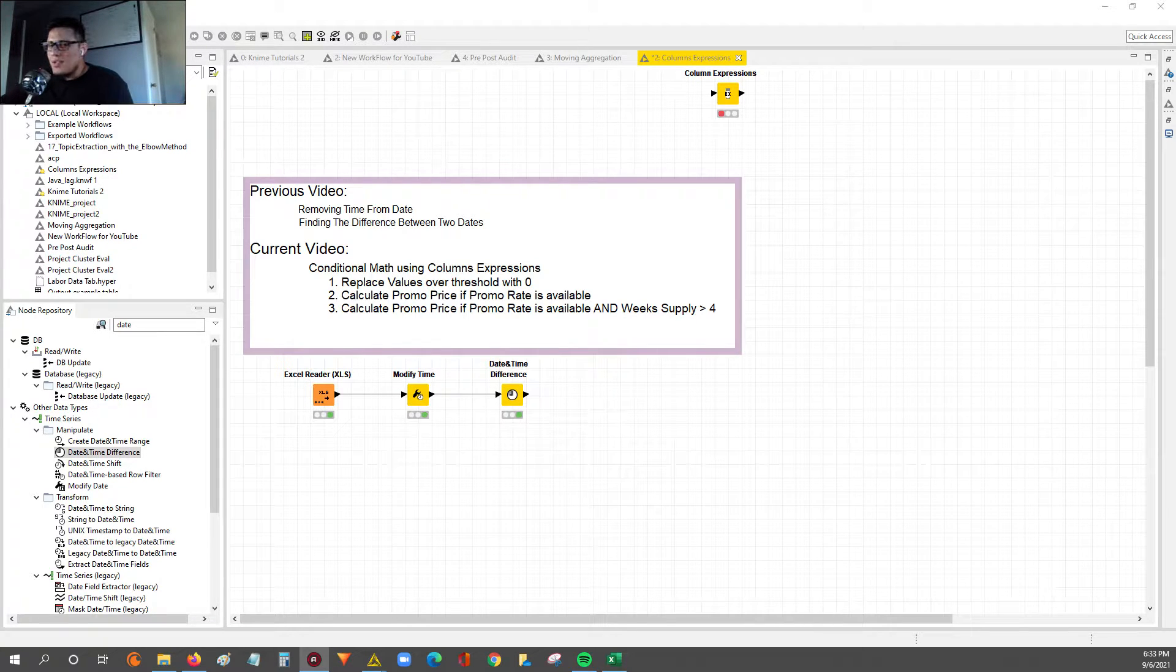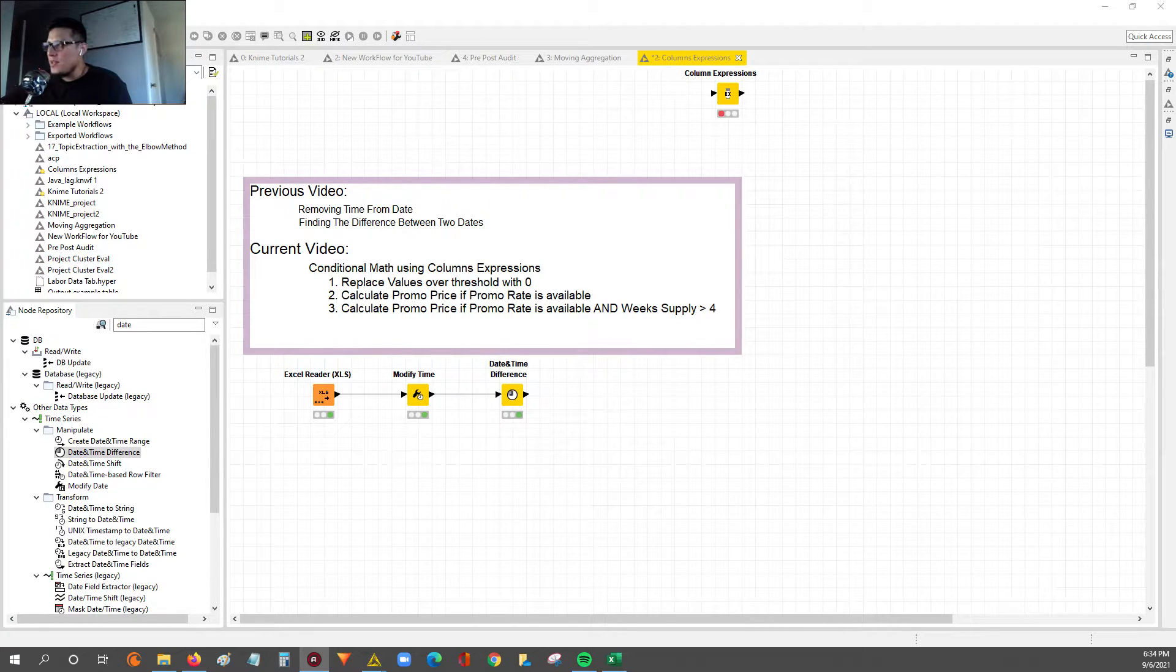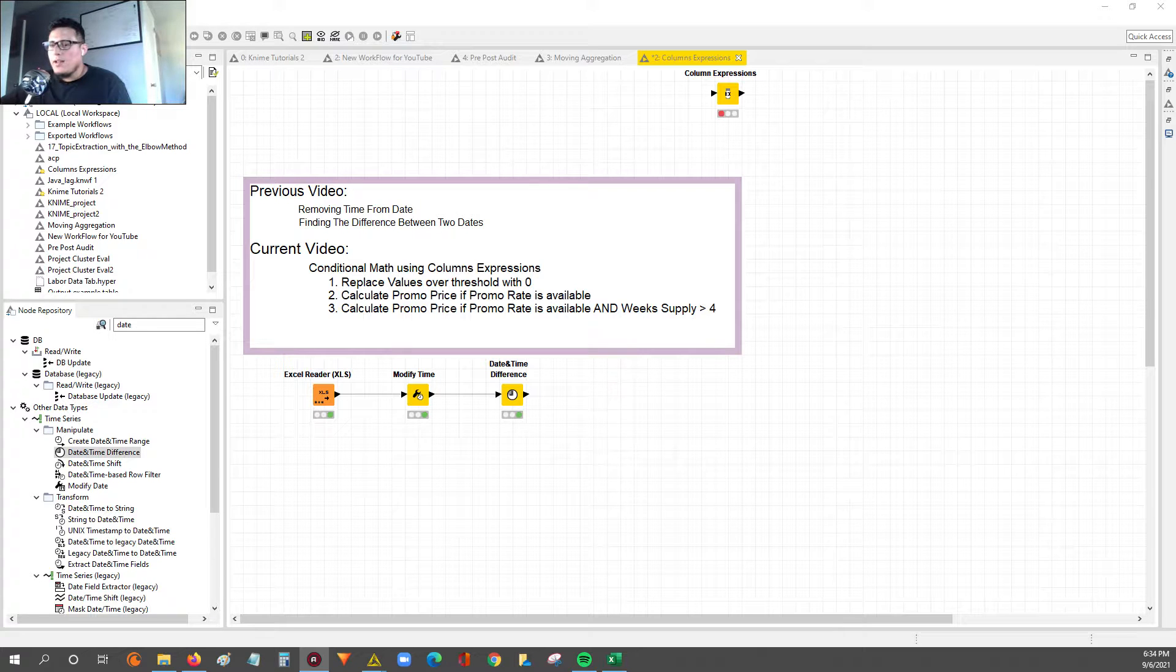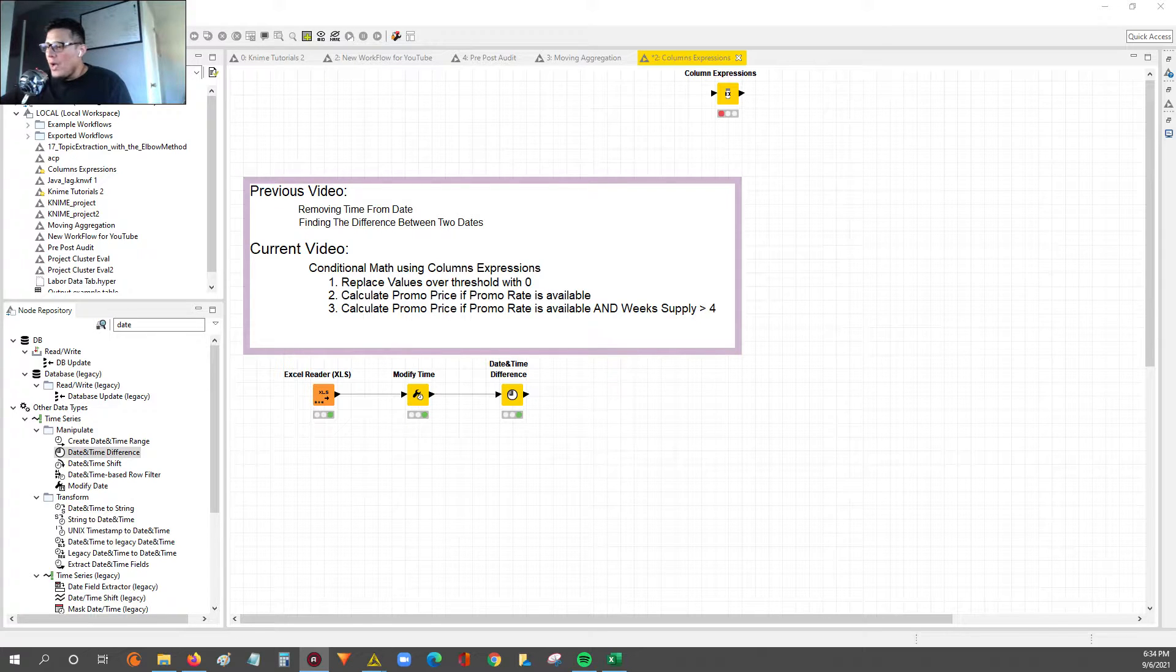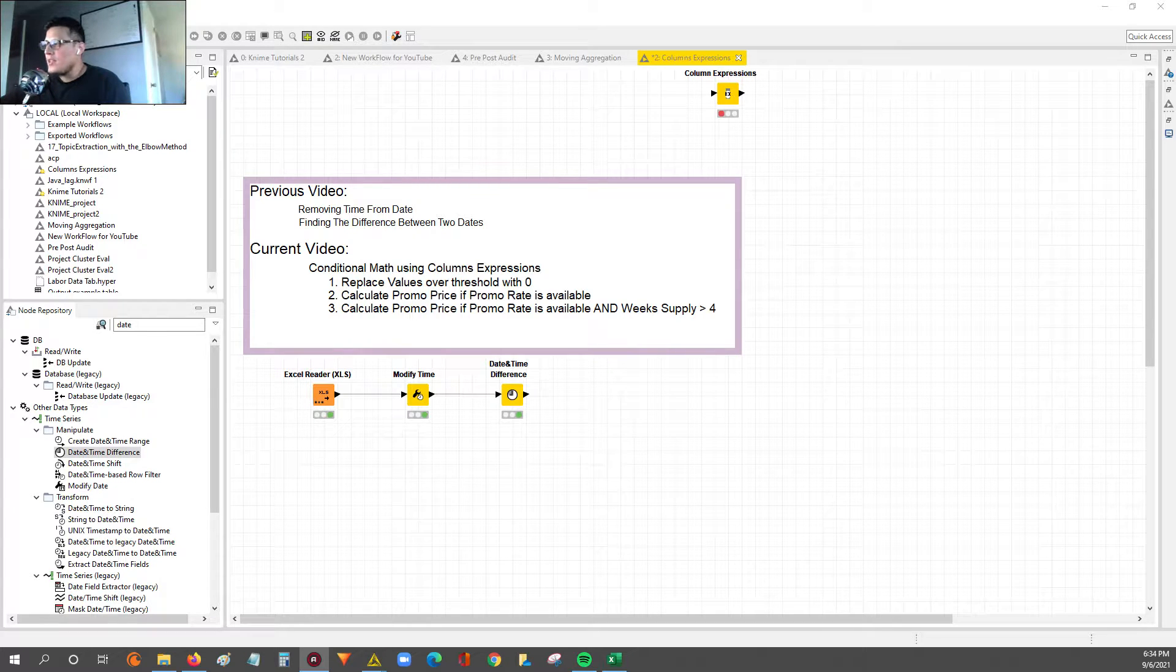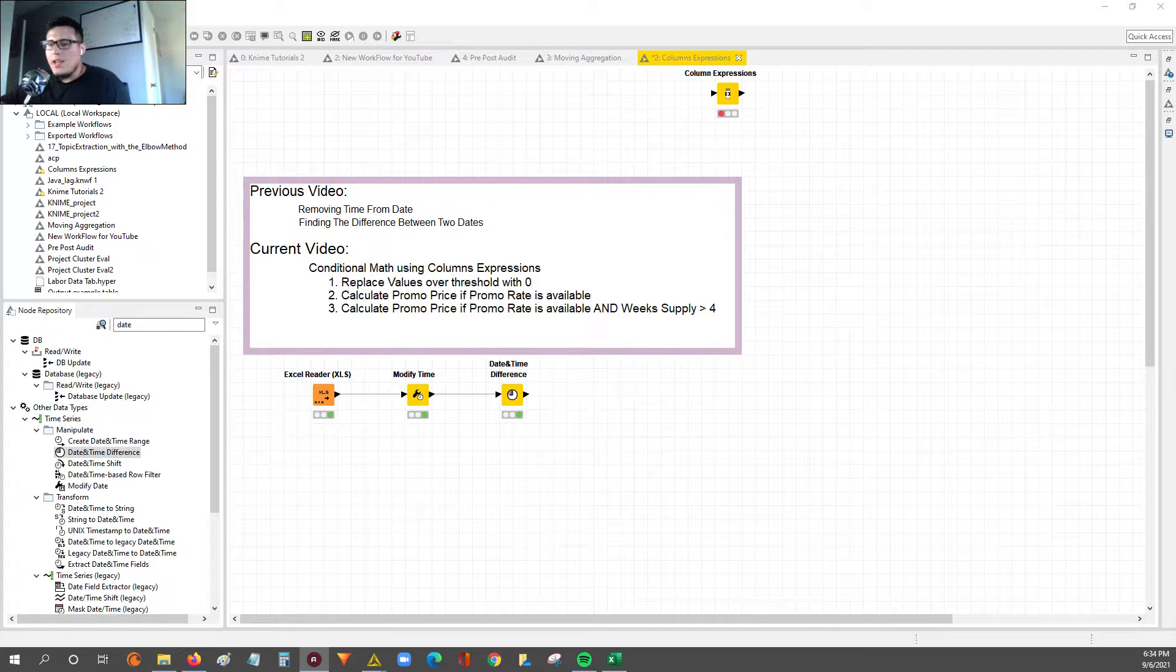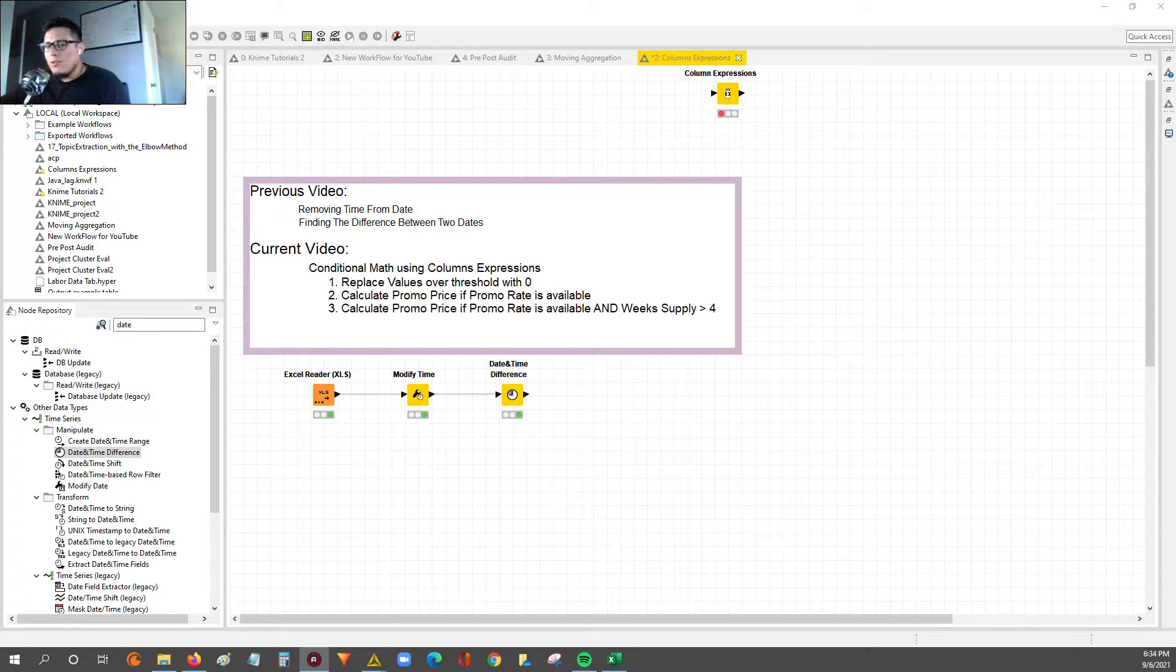This video today is actually going to be one of my favorites because the column expression node to me was like a game changer when I started using KNIME. The column expression is really where you take a bunch of data and you actually apply logic to the data. You can almost start modeling. You can take a bunch of columns and say if there's a particular condition that's met based off of A, B, C, D, then I want the outcome to be X.